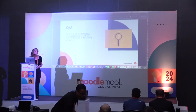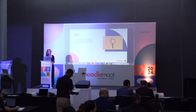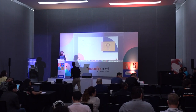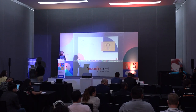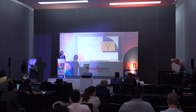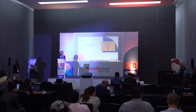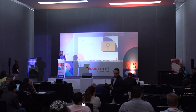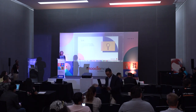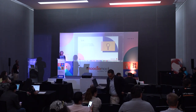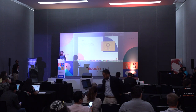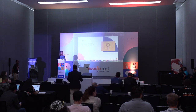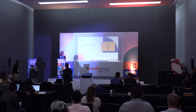An audience member noted that dynamic rules are a Moodle Workplace feature and asked why it wasn't announced upfront that this was a Workplace presentation, since Workplace is private software not available to all. They expressed frustration at attending a conference session where the tools being discussed were proprietary and inaccessible to them without prior warning. The speaker apologized.